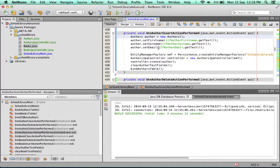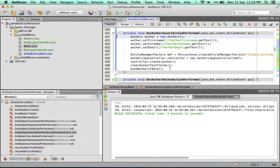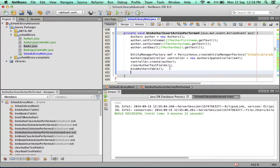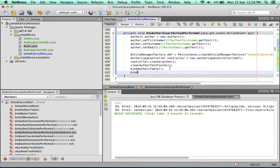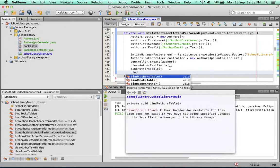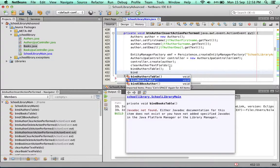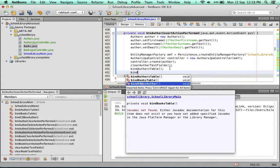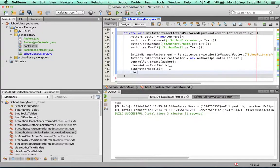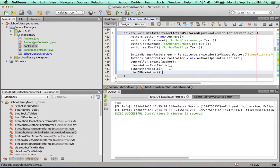So we want it that every time an author is inserted into the table, the combo box is refreshed. If you recall, in one of the previous videos, we created the method to bind the data from the database to the combo box. So we simply call that method, which is bindCBBoxAuthor. And there we have it. That's all we need to do.